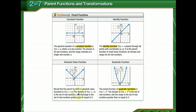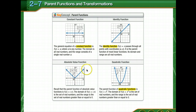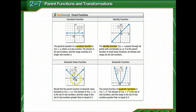Absolute value functions: the parent function is f(x) equals the absolute value of x. Absolute value functions are always a V shape. The domain is the set of all real numbers, so x is not limited. The range is the set of real numbers greater than or equal to 0. Remember, absolute value is just how far it is from 0, so it's not negative.